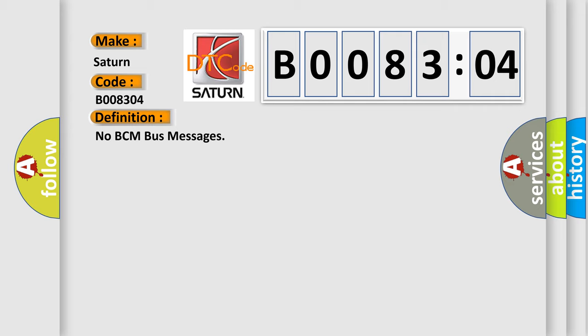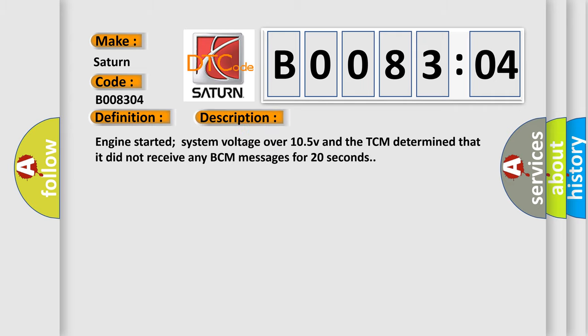And now this is a short description of this DTC code. Engine started, system voltage over 10.5V, and the TCM determined that it did not receive any BCM messages for 20 seconds.